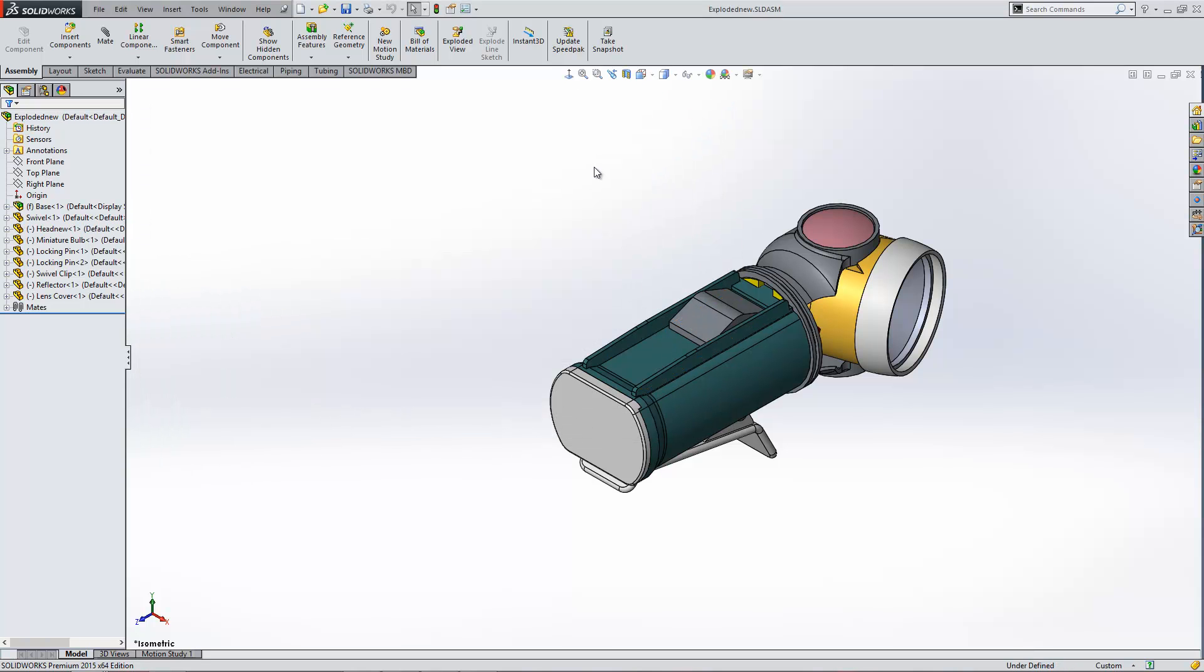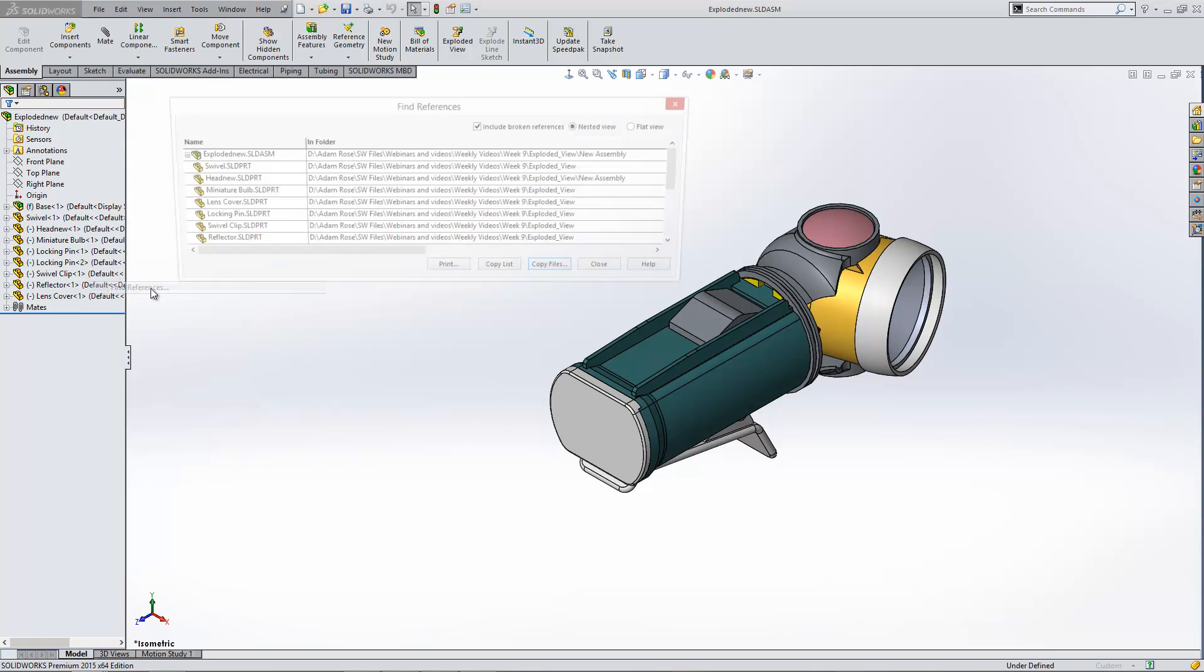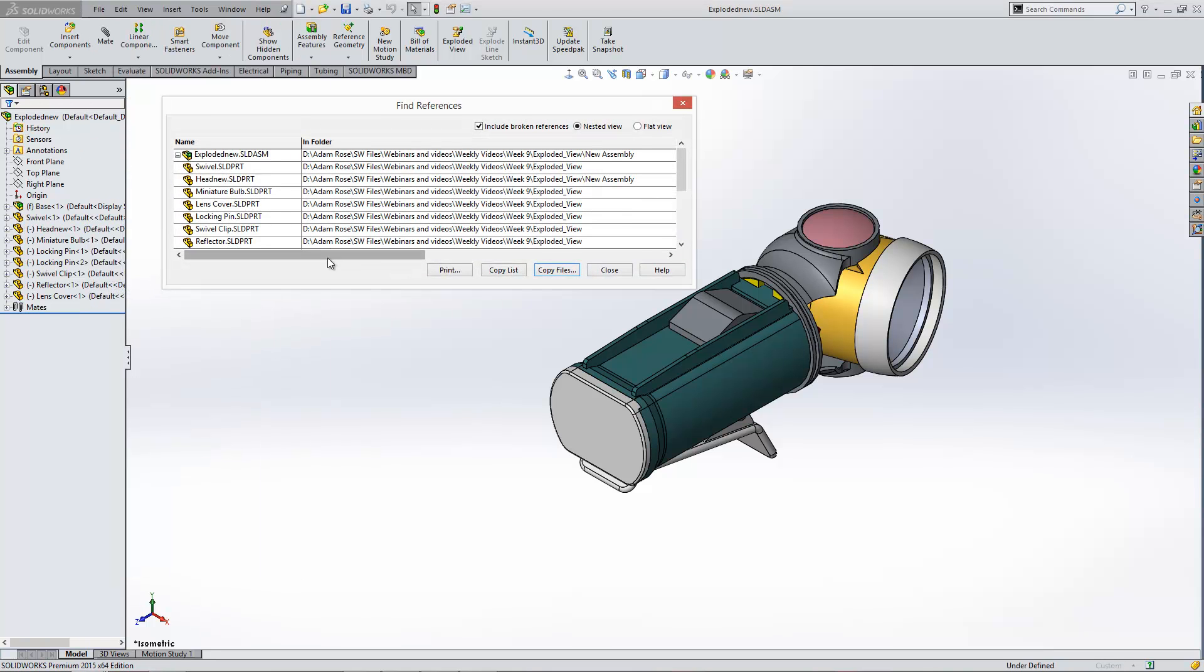And you see actually it's just opened up that file by default. But just to show you that it's worked, if I just go to the file menu and choose the option for find references, it'll show me where all the files are going to open from.